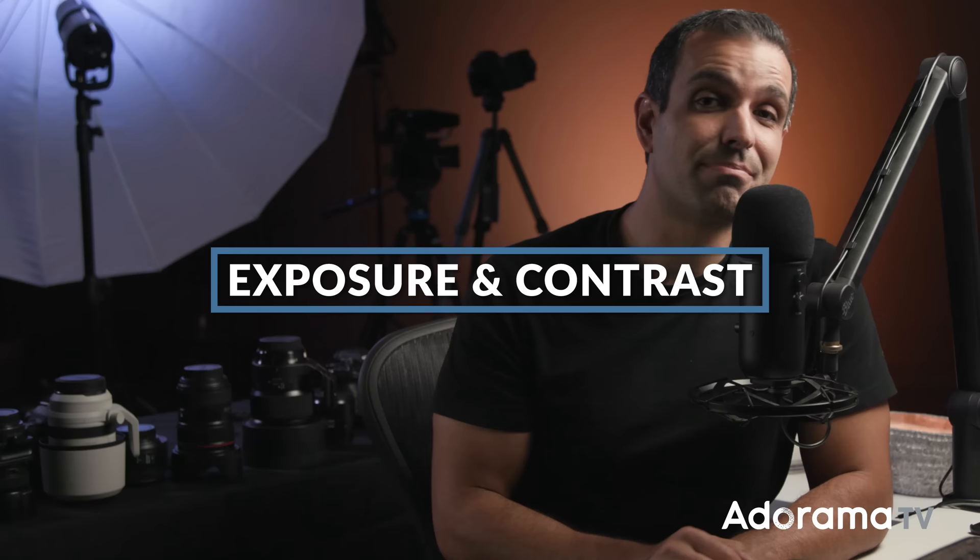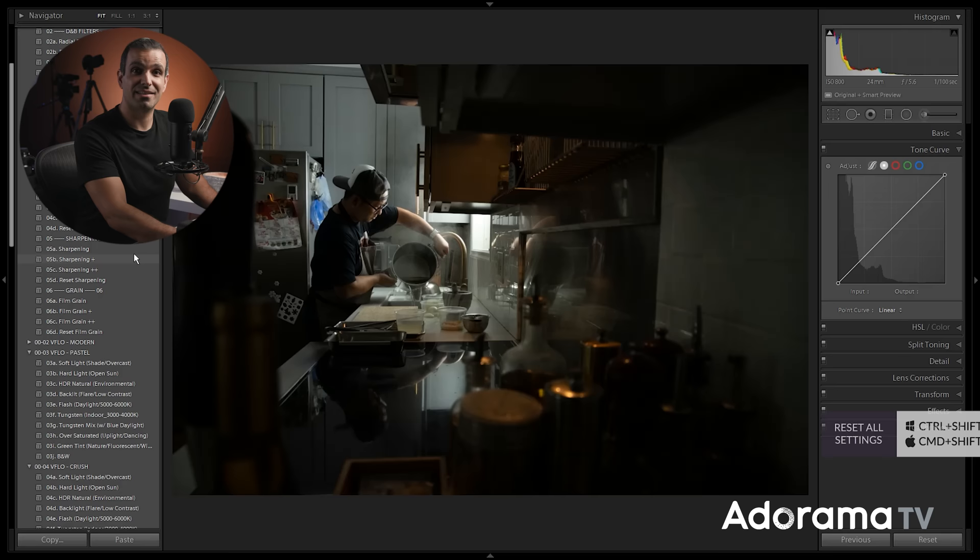Number two, the point curve, as well as the parametric curve, are essentially allowing you to control two things: exposure and overall contrast. I'm gonna show you exactly how it works. Let's go ahead and select the point curve first. I'm gonna press control shift R, or command shift R to reset everything. So, we go back to this base image.